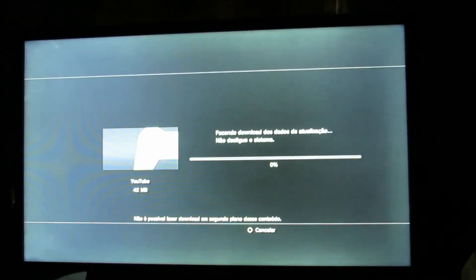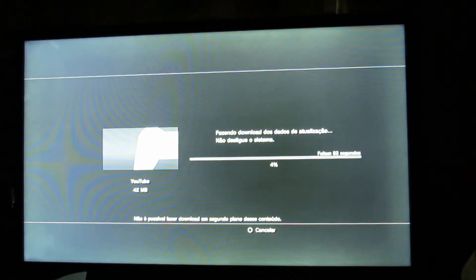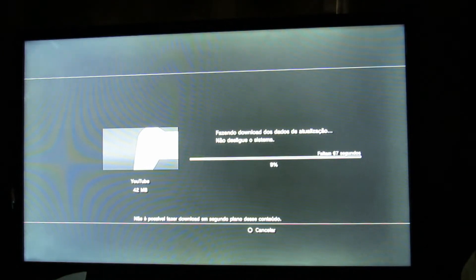You see? Now download the 42MB version that will work.